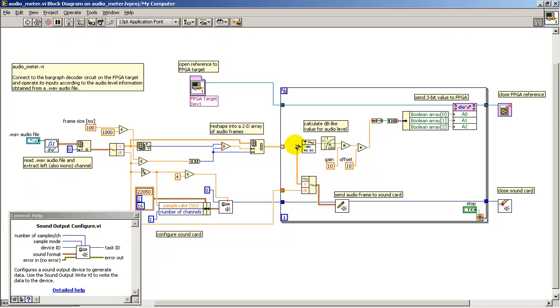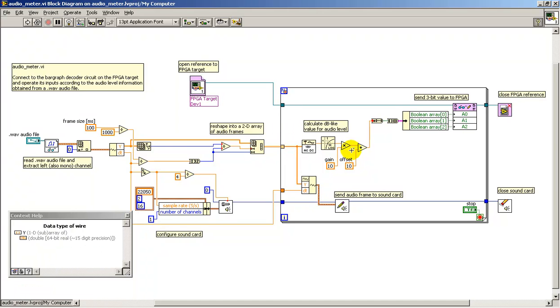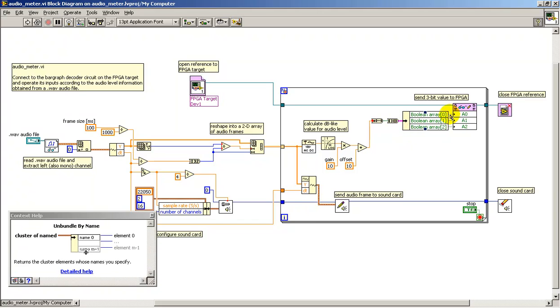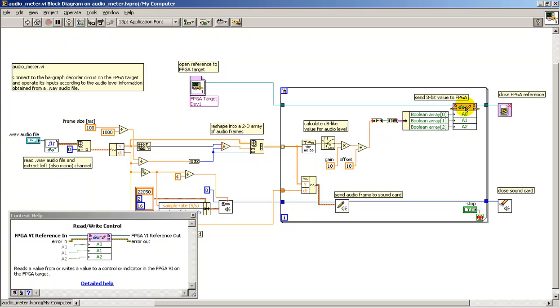Inside the loop itself, on each frame, I make a measurement that's essentially like a decibels type measurement, convert that into a 3-bit numerical value, and send that down to the FPGA target.